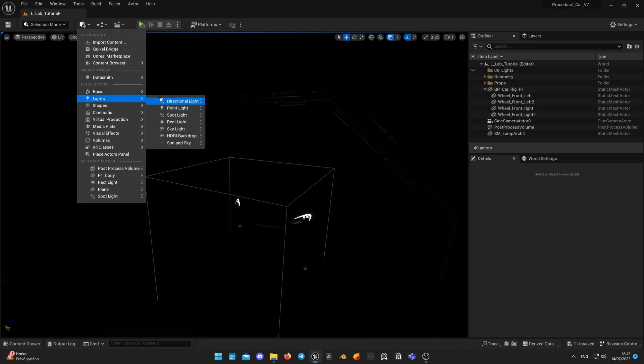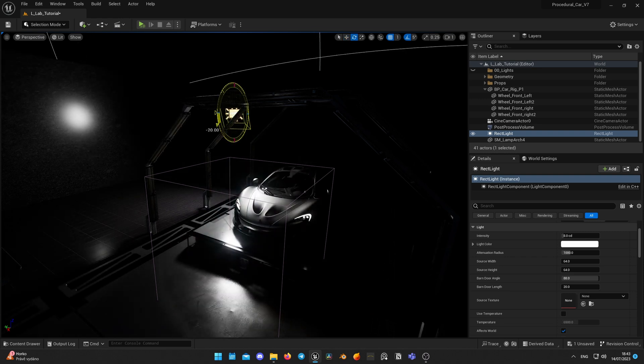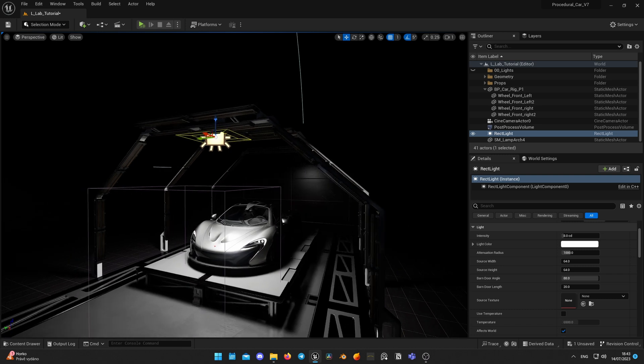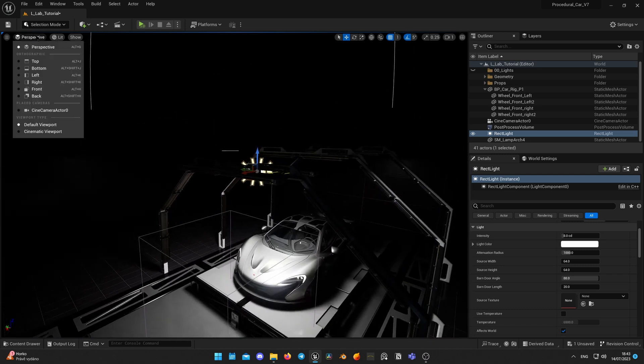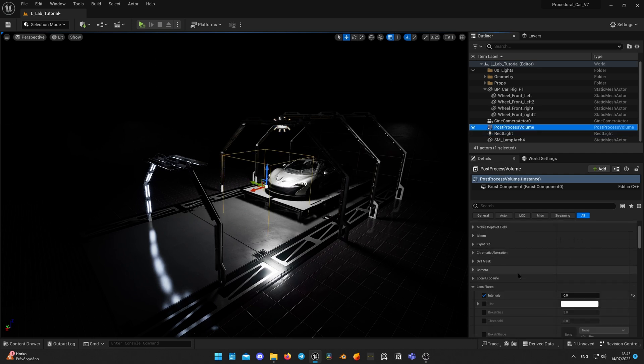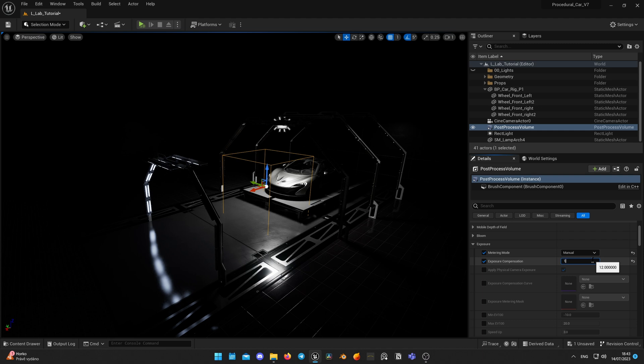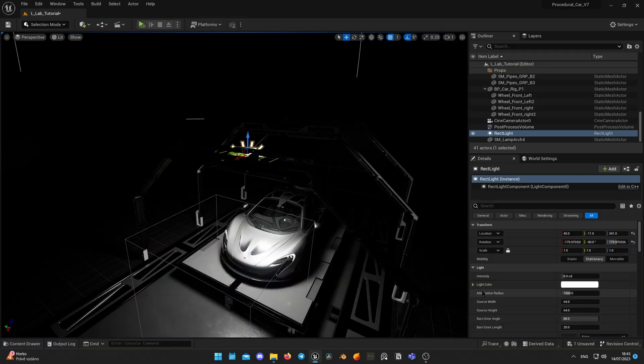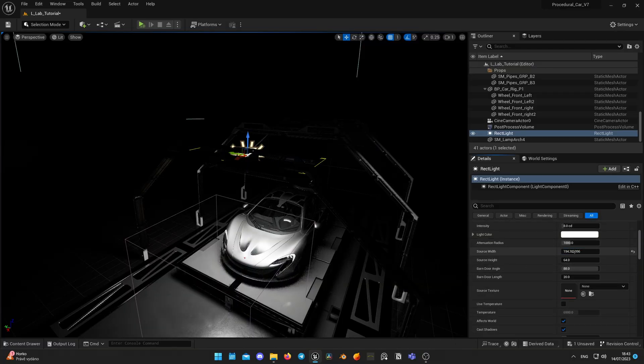Now let's introduce our first light into the scene — it will be our ceiling light. For this purpose I used mostly rect lights as they work as soft boxes. I adjust its position over the top of the car. Let's adjust exposure in the post-processing volume; I think 12 is good for the current setup. We need to make the light softer and fill the environment. To achieve that, we need to change the size of the light — it works just like in the real world. The bigger the size of the light source, the softer the light is. I just set up the temperature I like. You can increase rect light size by changing width and height in the actor details tab.